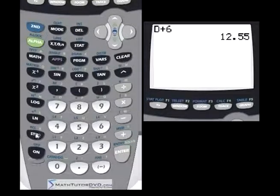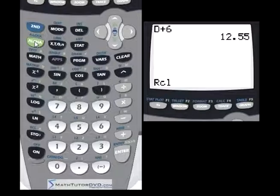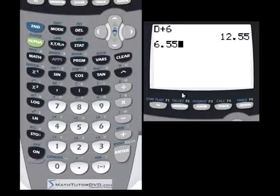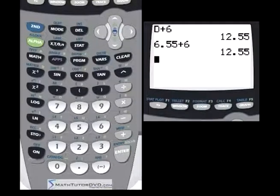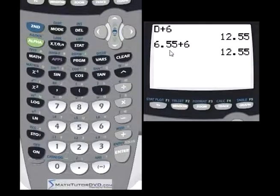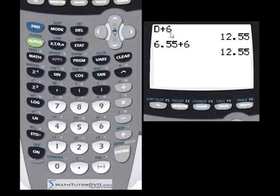Right above the store button is a recall button. It serves almost exactly the same function. If you hit second function and then Recall, type D and hit Enter, it recalls the memory contents of variable D — putting 6.55 in its place — and you can add 6 to that. The math result is identical. The difference is: using the variable name shows D in your expression, while Recall yanks the stored number and displays it on screen. Ninety-nine percent of the time you'll just use the variable name directly.